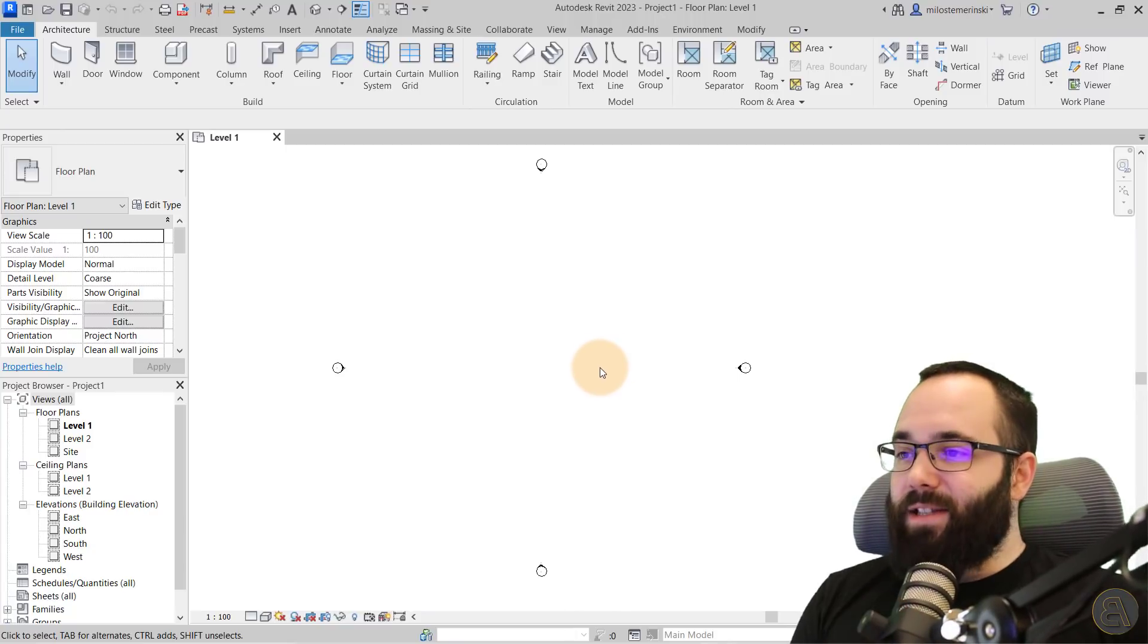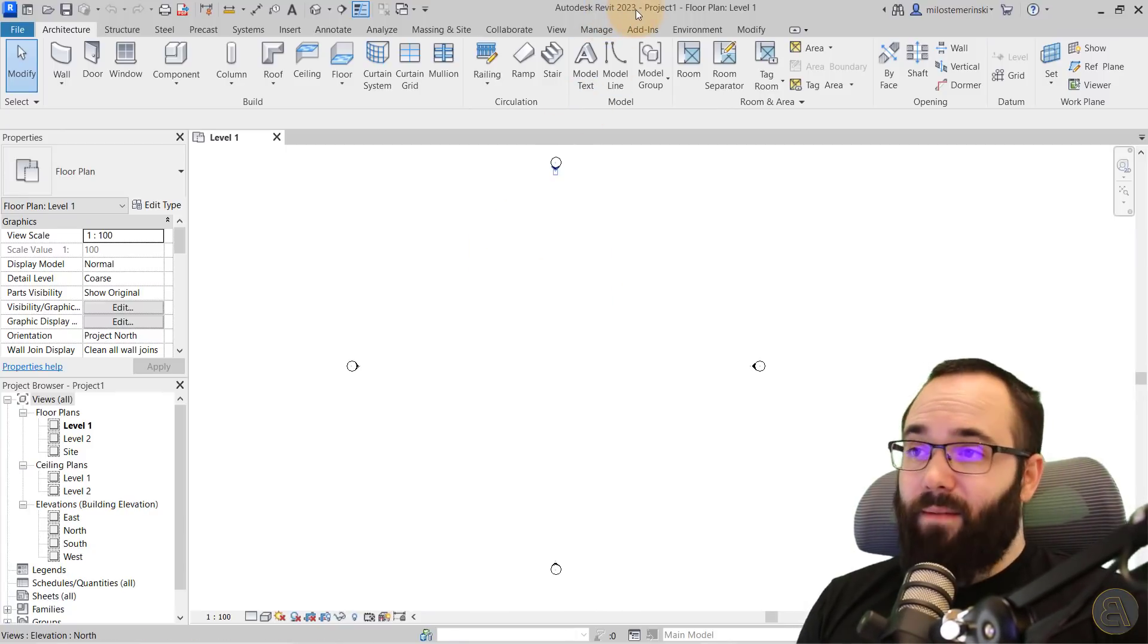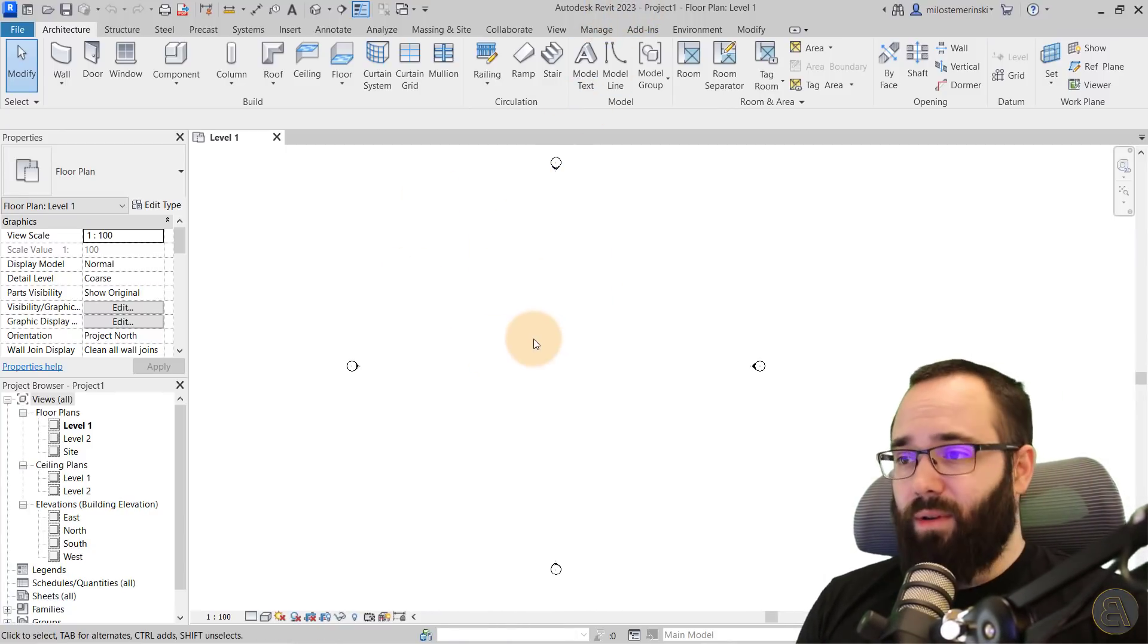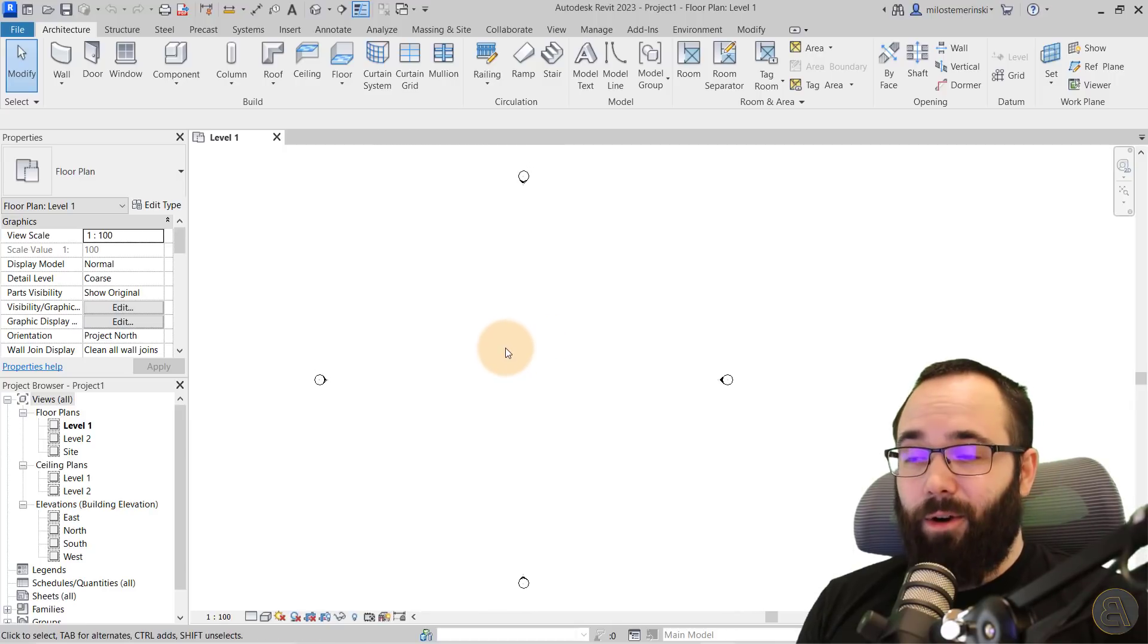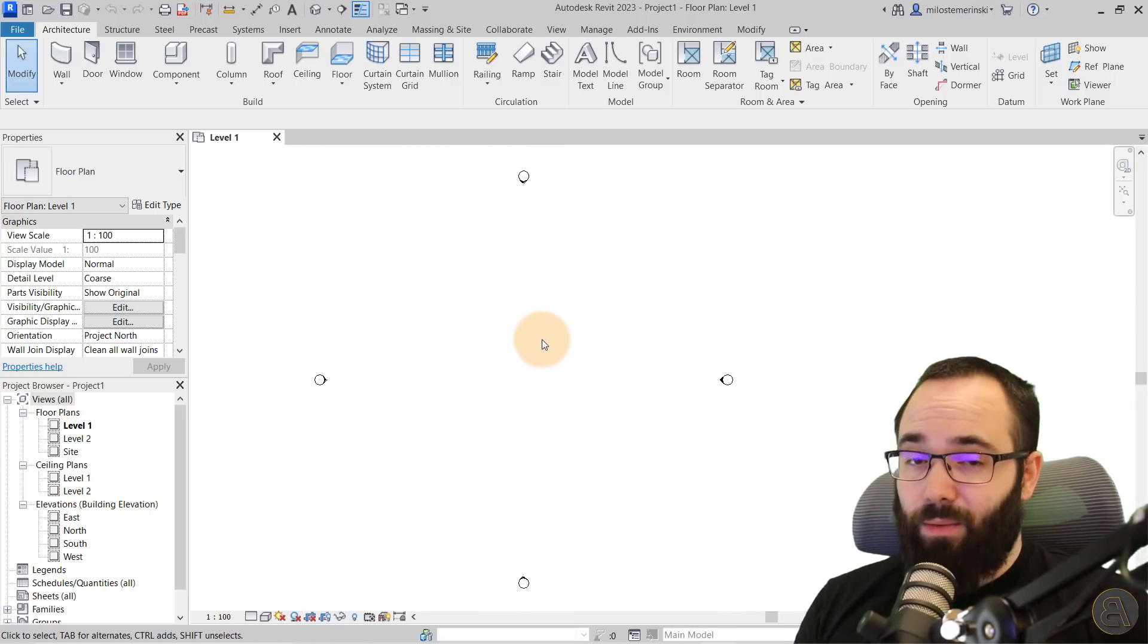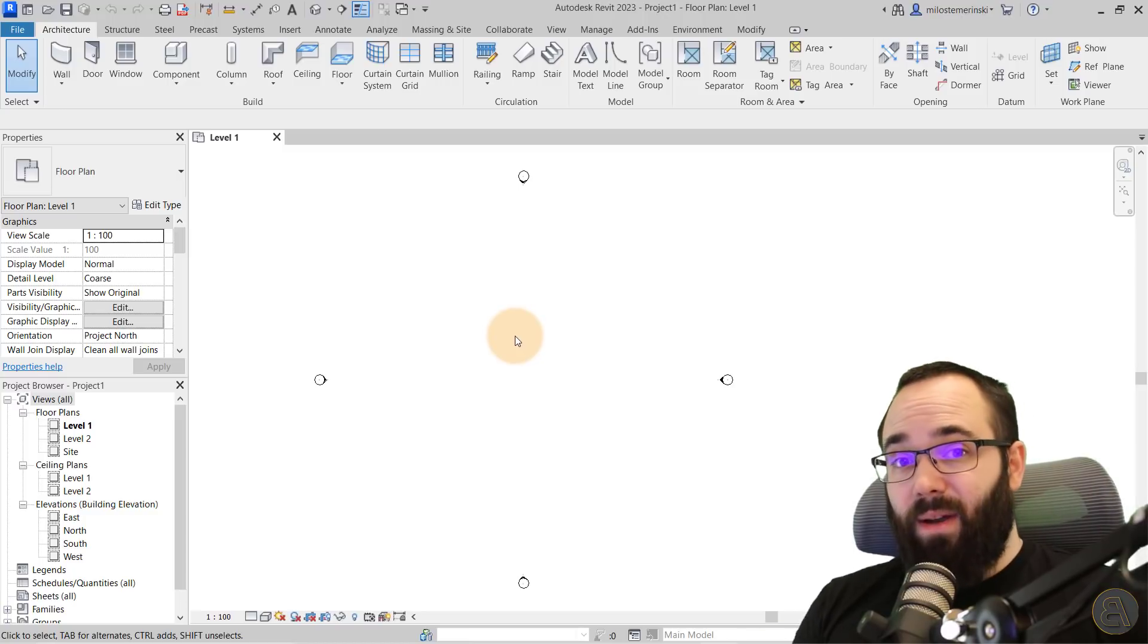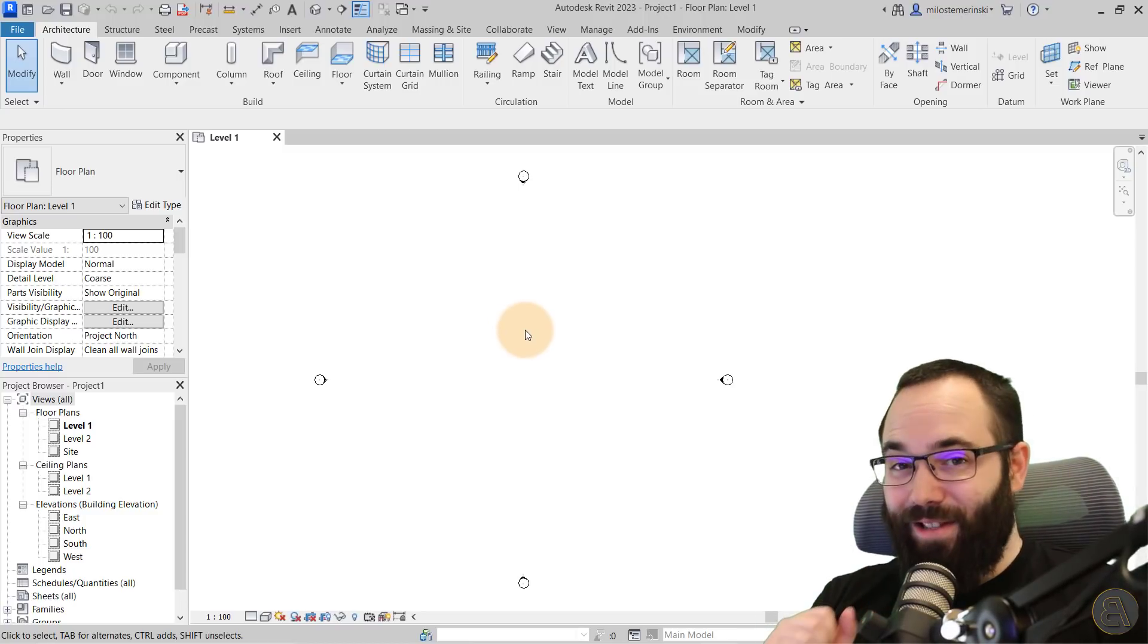Anyways, now without any further ado, let's jump straight into Revit. And as you can see here, I have just a blank project. I am using Revit 2023. So if you haven't seen my video where I talk about new features of Revit 2023, make sure to check it out by following the link up in the cards above.